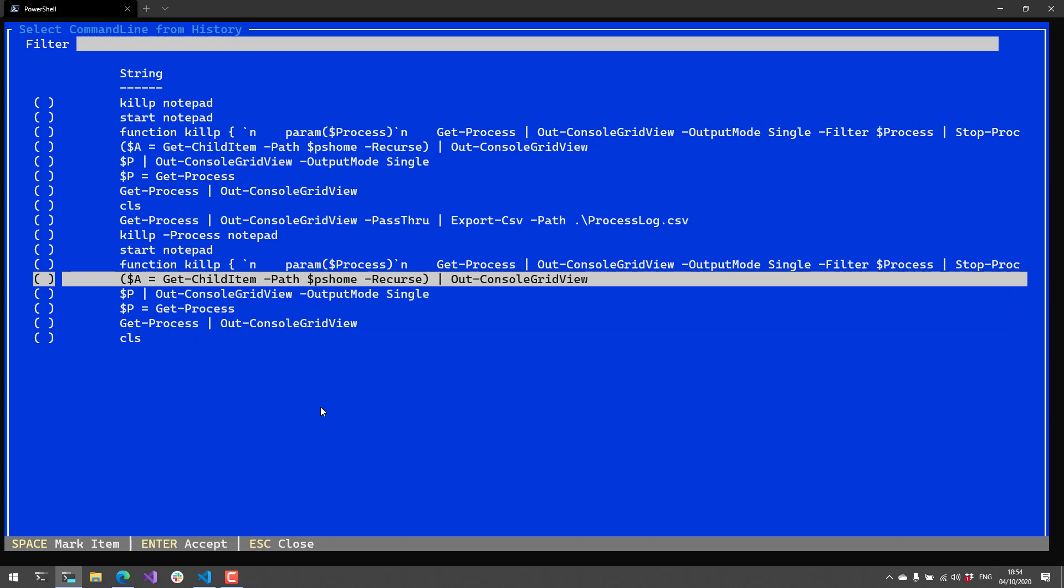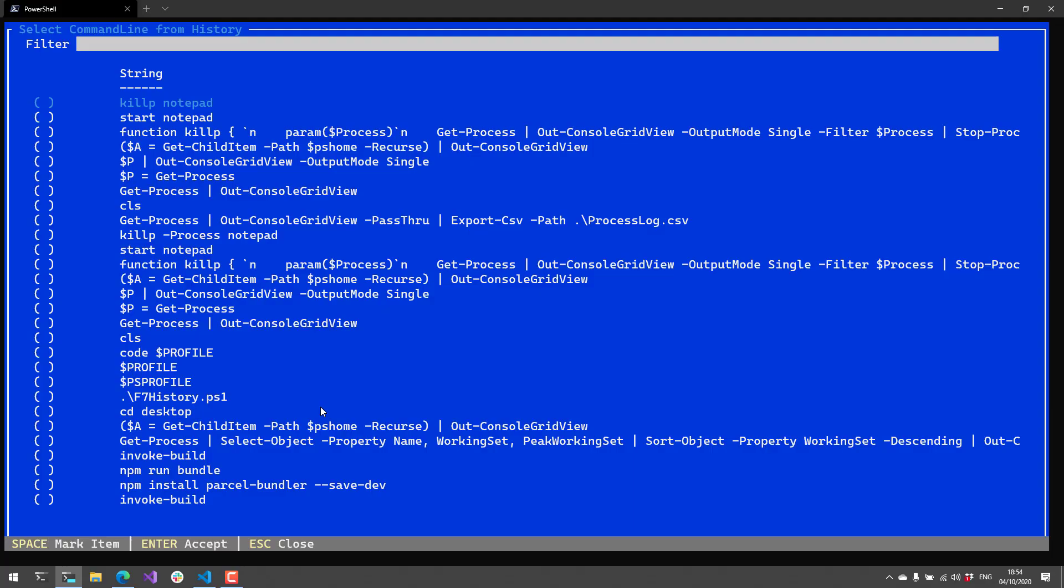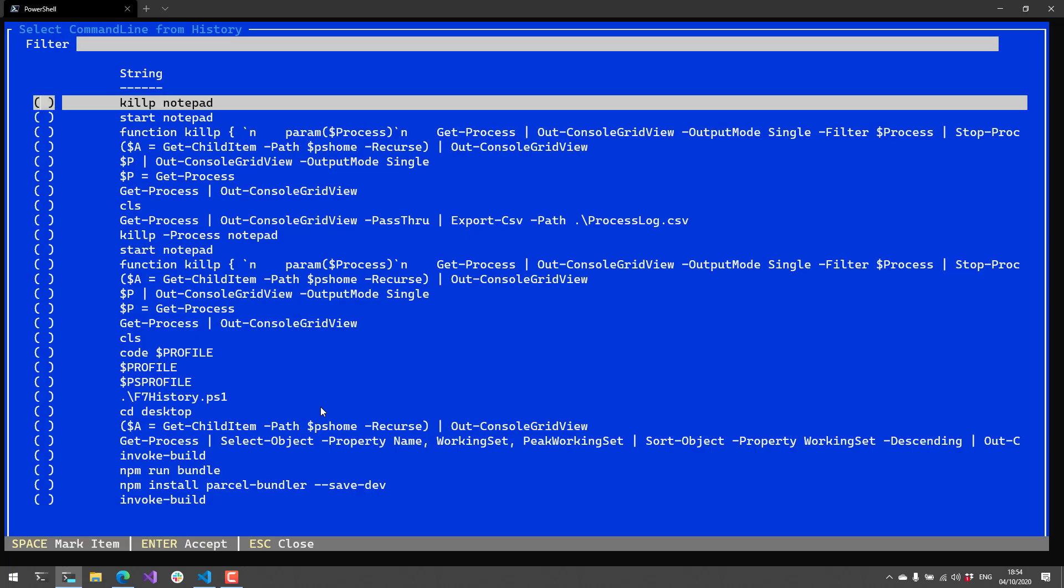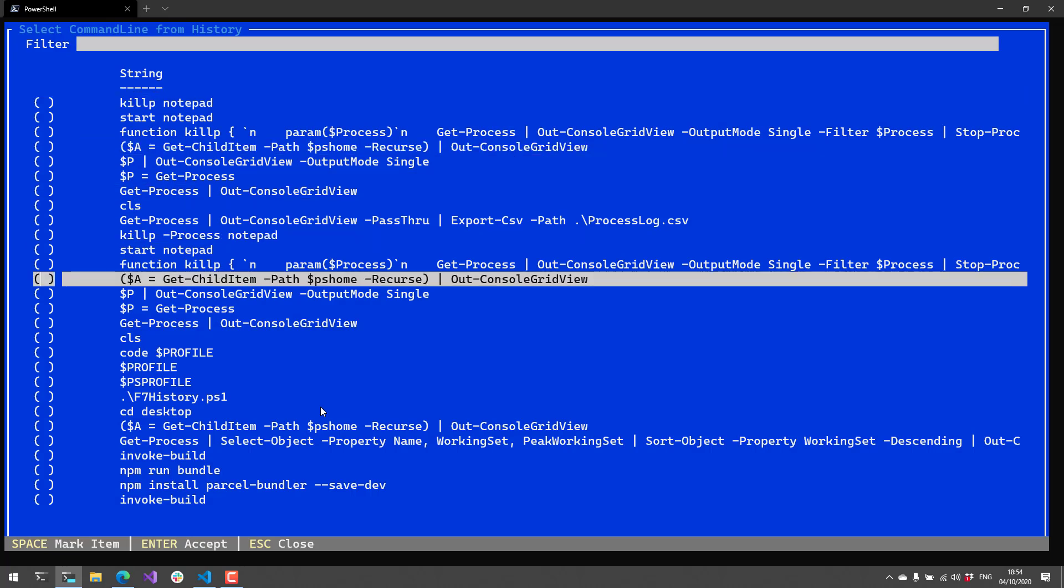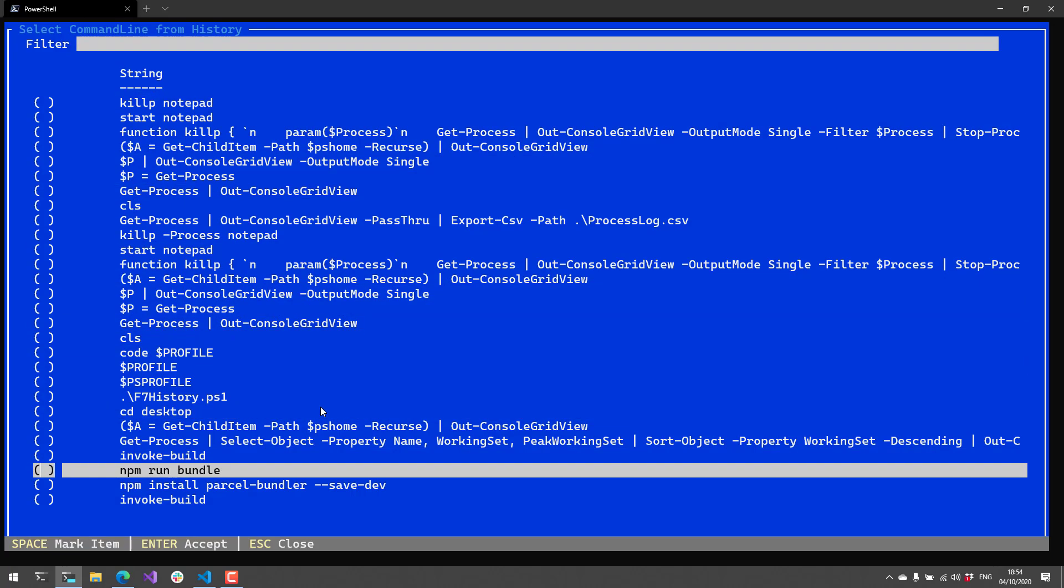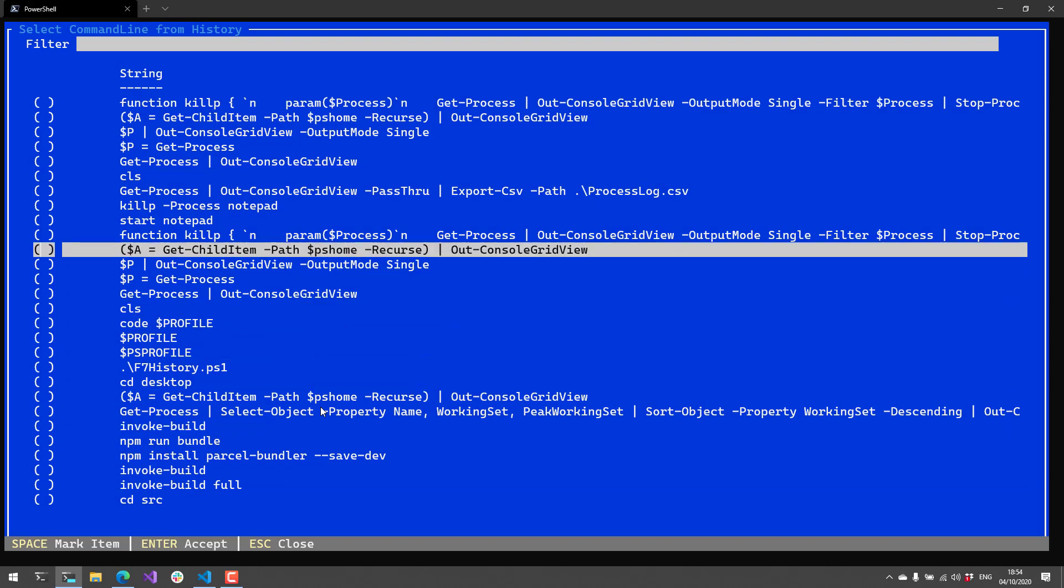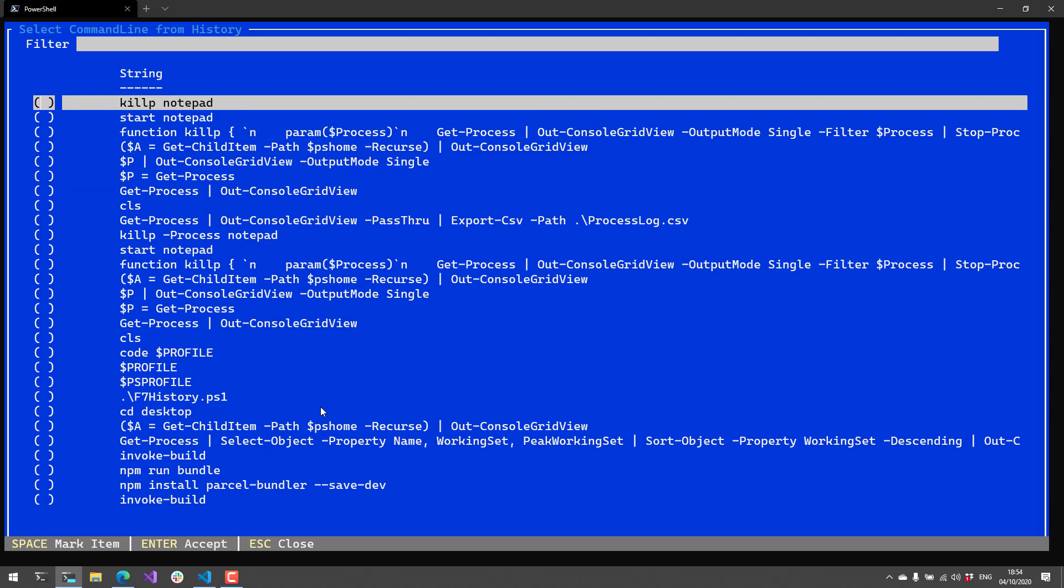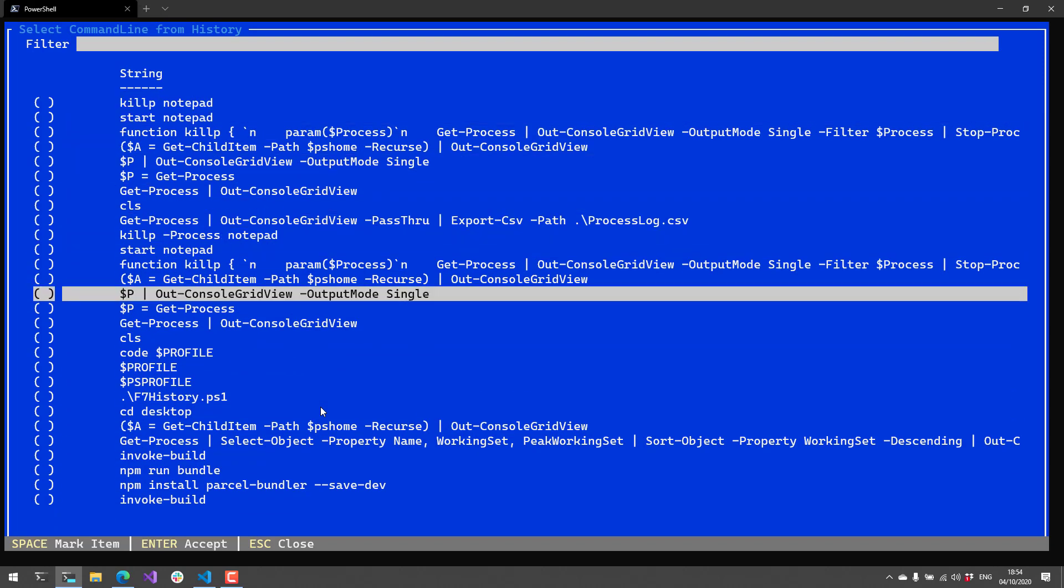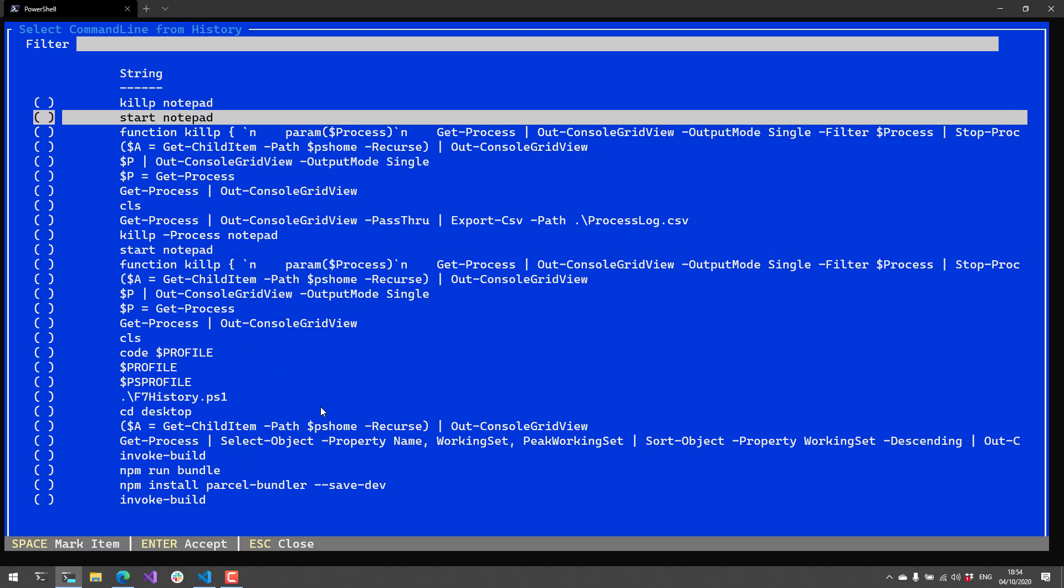If I hit shift-F7, they've set it up so it'll show all the commands I've run in all PowerShell sessions. You'll see I have a whole bunch of other things I've run inside my command line history here.